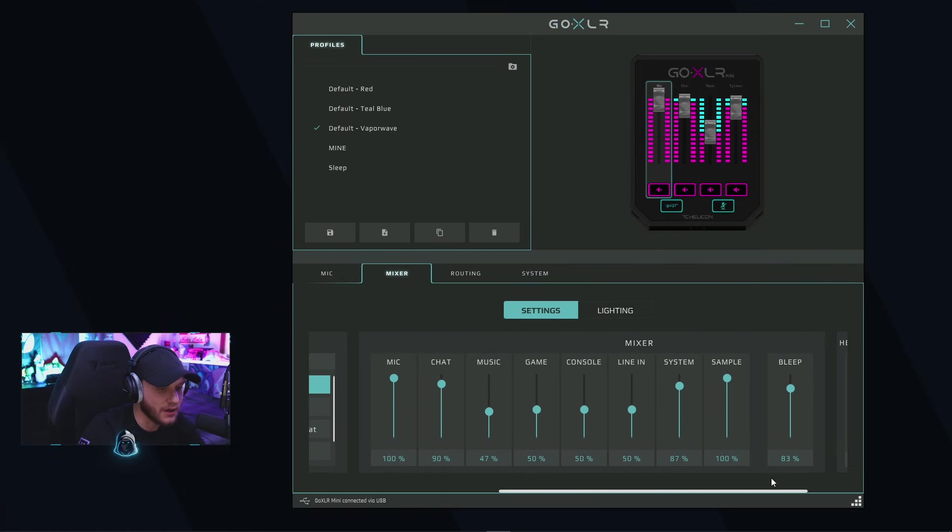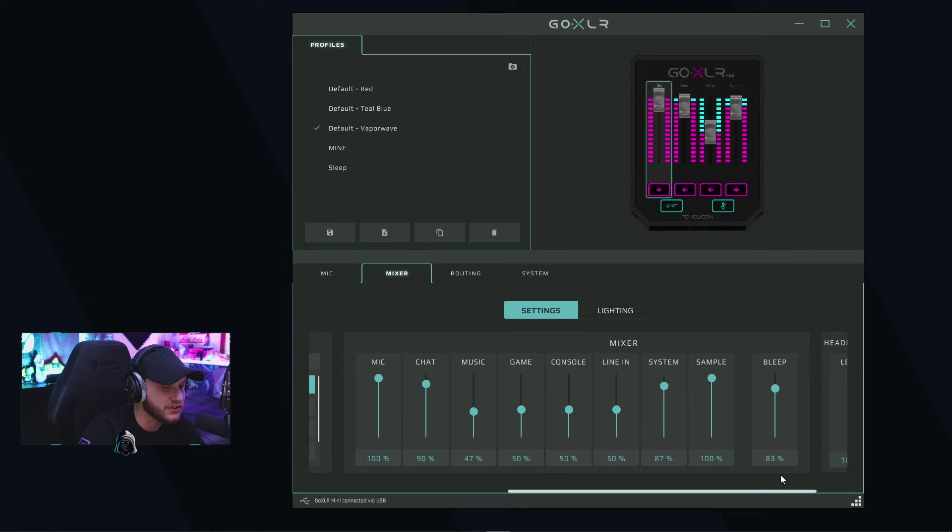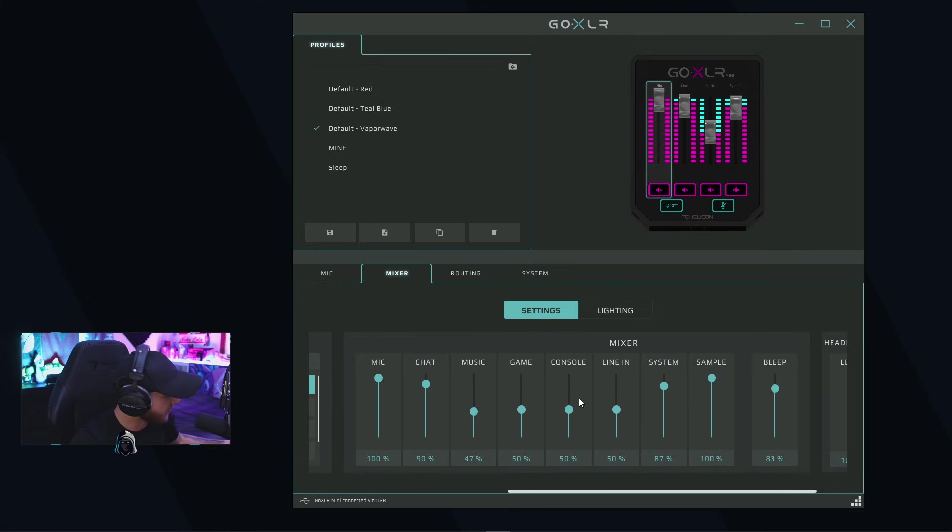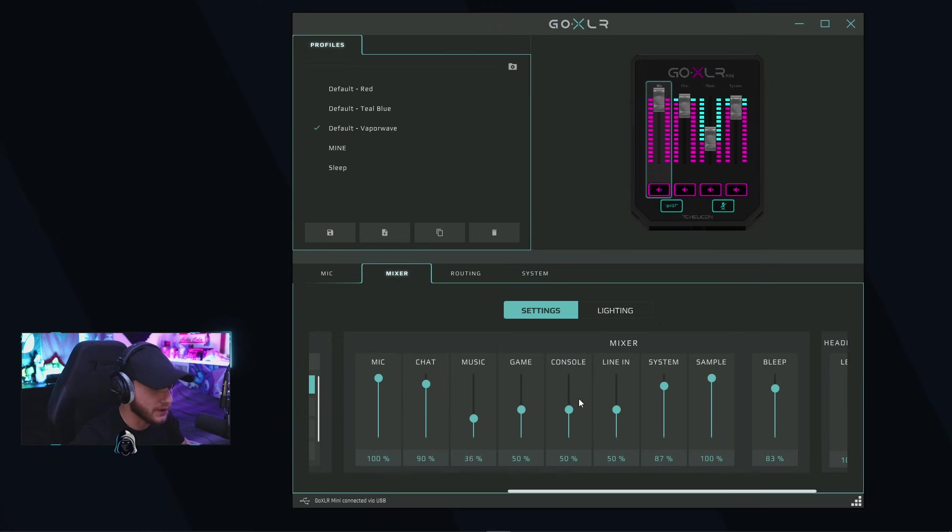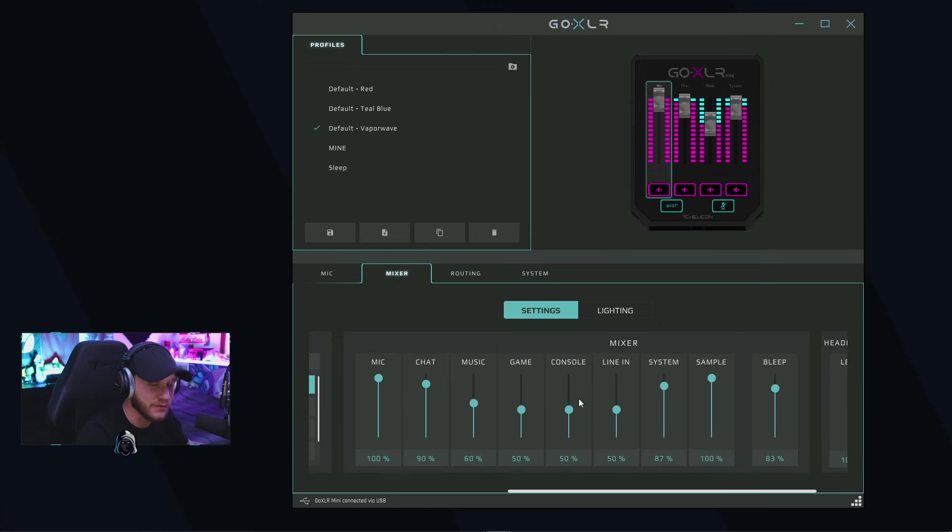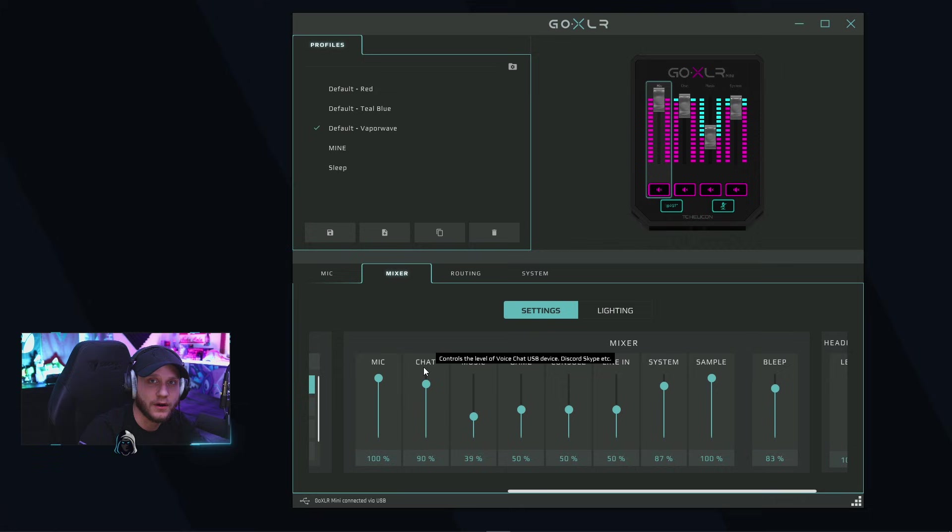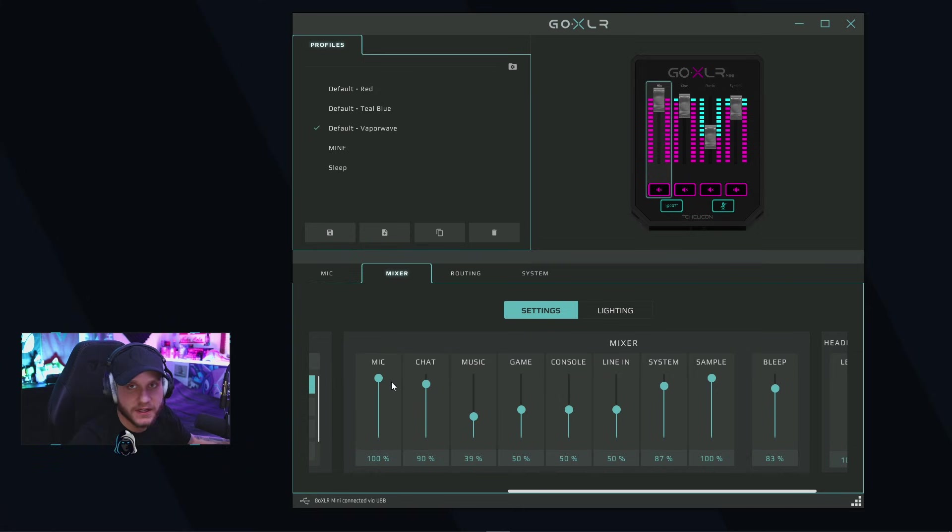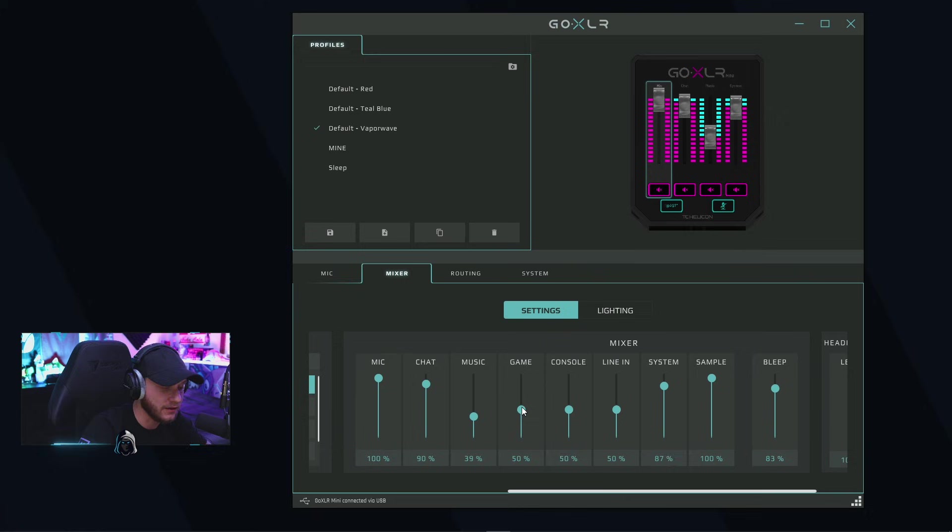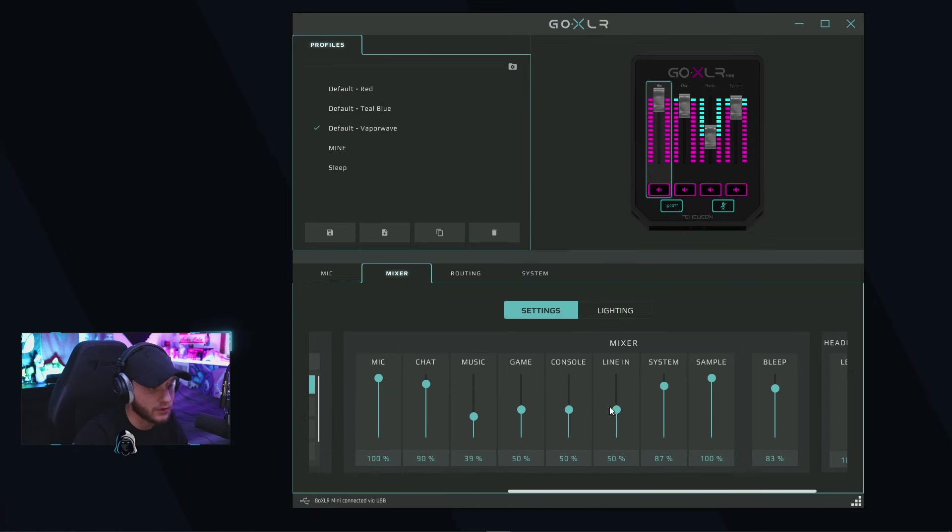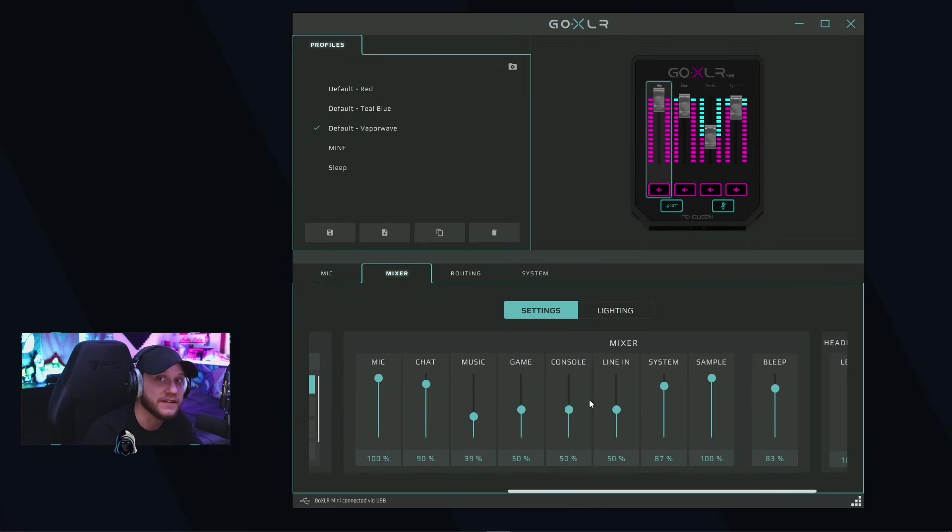This is where you're going to be able to adjust the individual volumes of your faders. You can use the faders themselves. If you see me moving the music one right here, I'm moving the fader on my actual GoXLR and it's moving in the software as well. But the important thing to note here is that there are additional channels in your GoXLR. You have four faders here, but there are more channels that you can use if you want to. I don't have a game fader or a console fader or a line-in fader, but you can adjust those volumes here and assign things to those channels, which we'll get into in a few minutes.